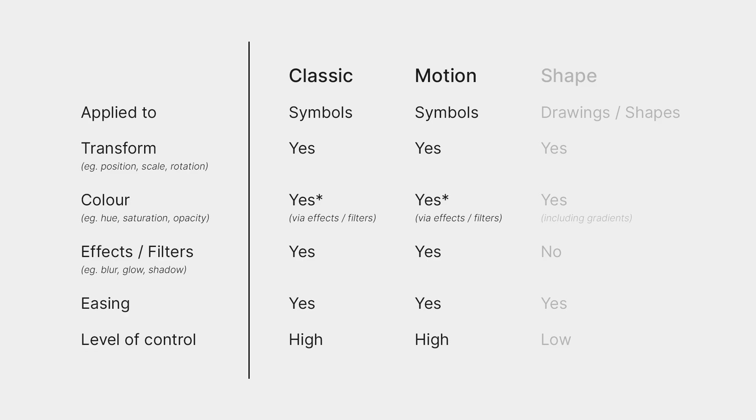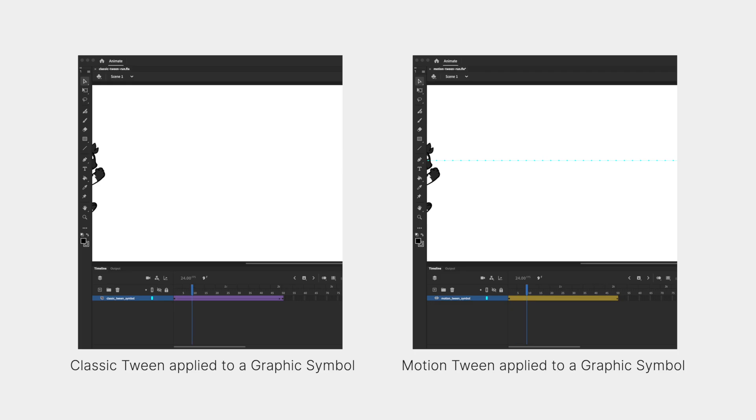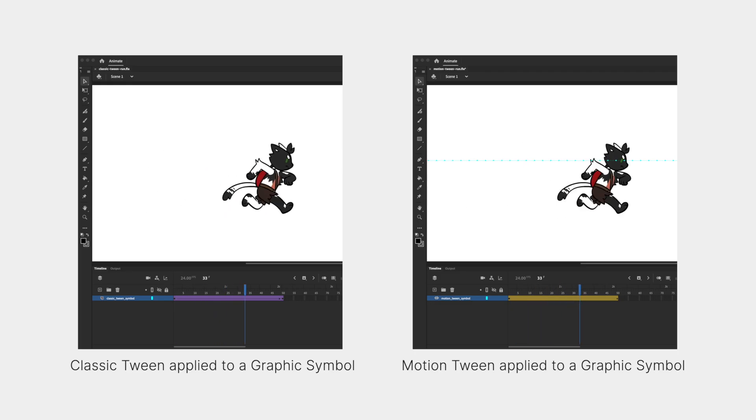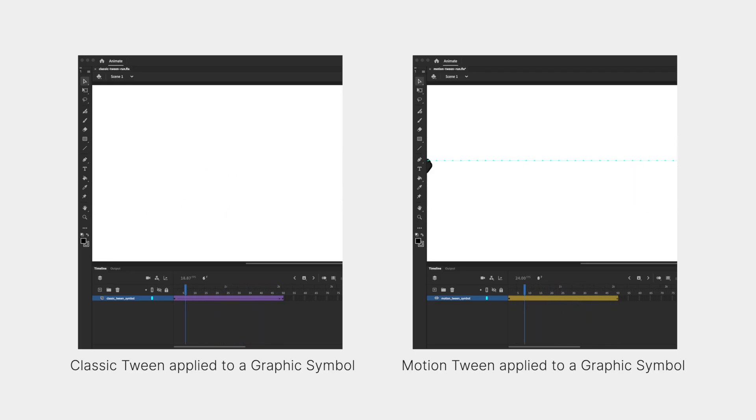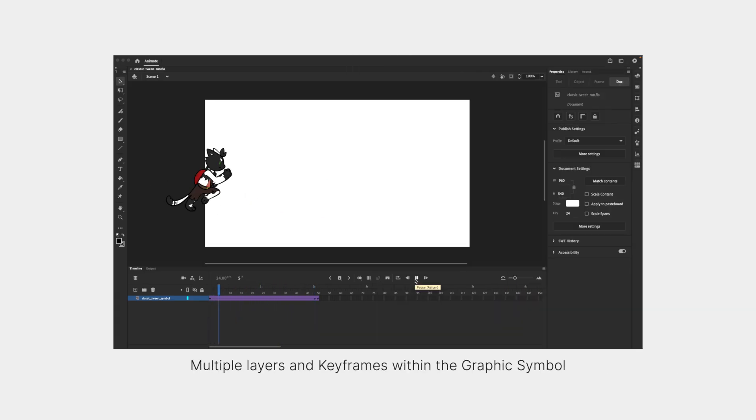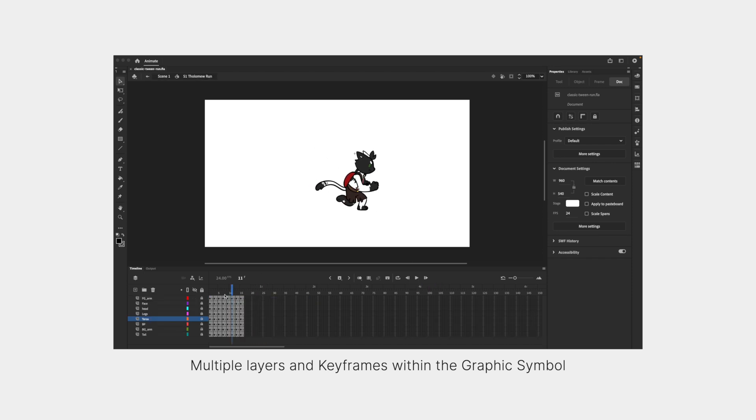Classic tweens and motion tweens are quite similar, with motion tweens supposedly being the newer, upgraded version. Both classic tweens and motion tweens are applied to symbols, which means that they can be used for more complex animation that involves multiple layers, and even some filters and effects, as we just saw.